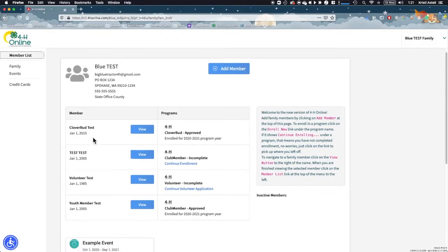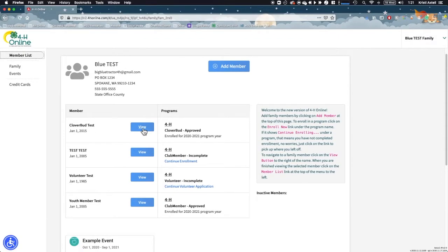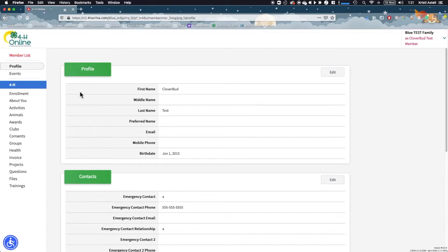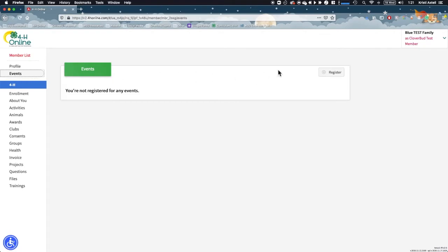The last way to access an event is through a member's record. From the member list, click the blue view button next to a member's name to access their record. On the left navigation panel, click the events button. Clicking the register button in the top right corner will allow you to begin registering the selected member for the event.